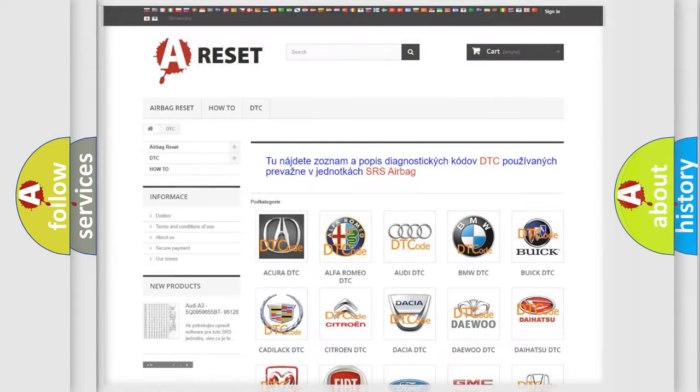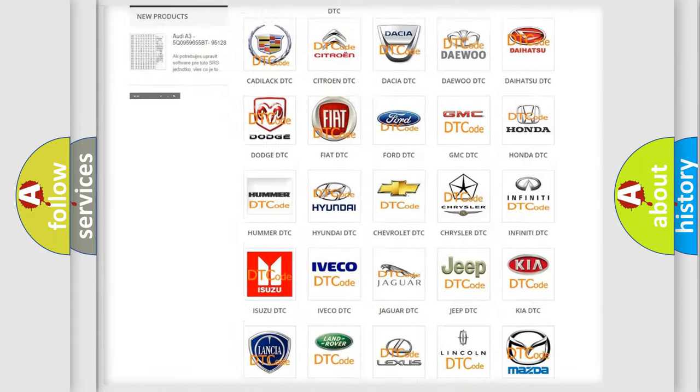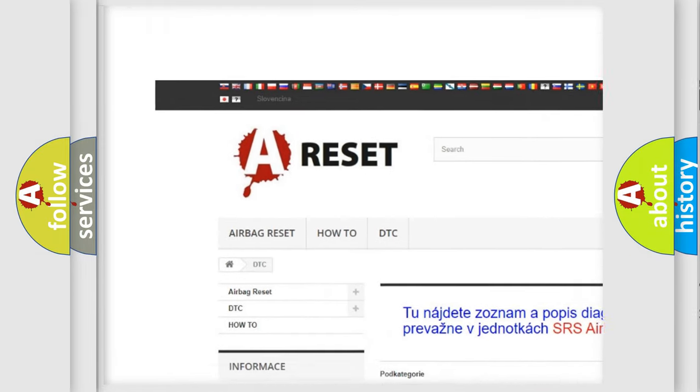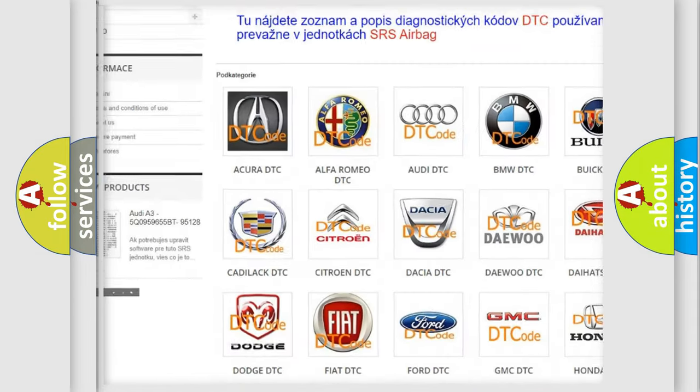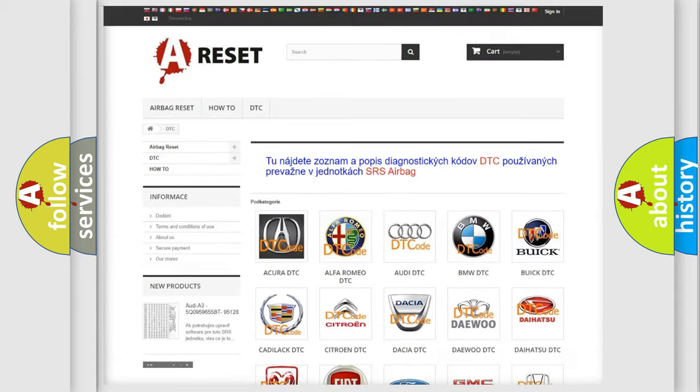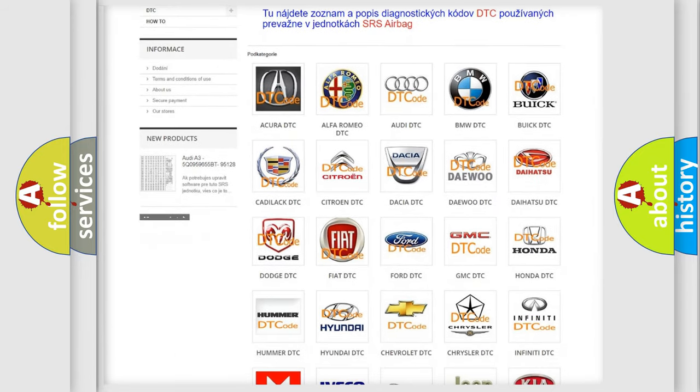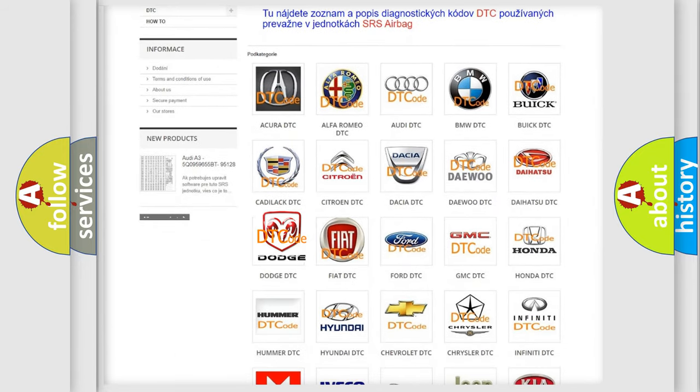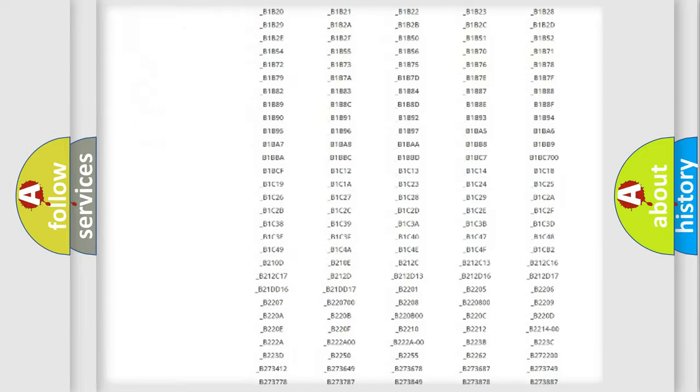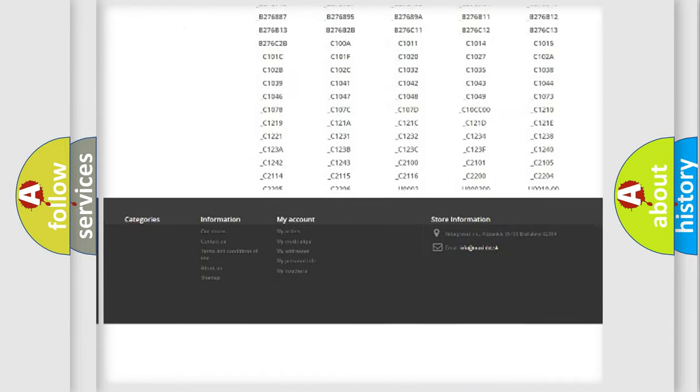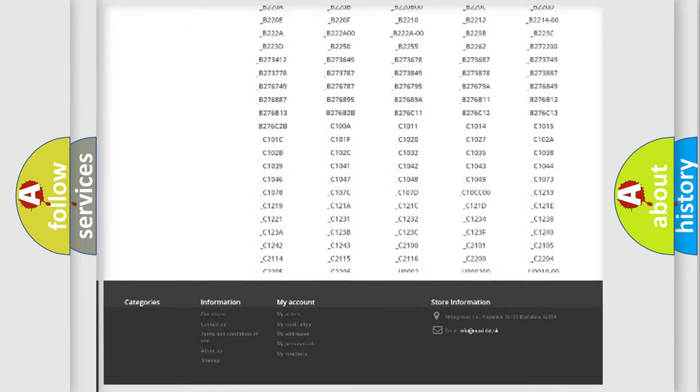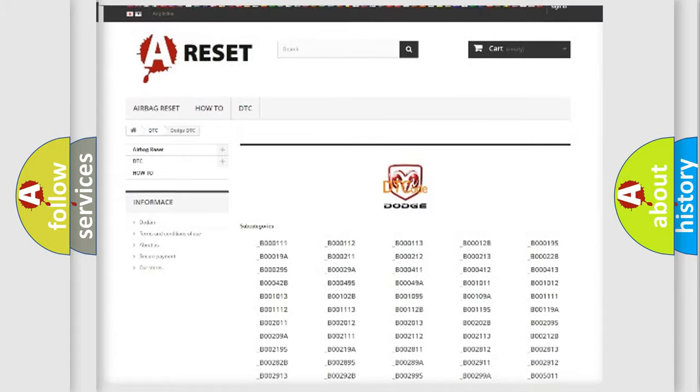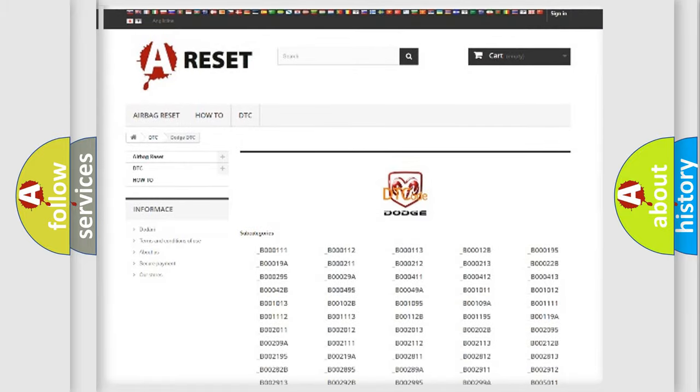Our website airbagreset.sk produces useful videos for you. You do not have to go through the OBD2 protocol anymore to know how to troubleshoot any car breakdown. You will find all the diagnostic codes that can be diagnosed in Dodge vehicles, and also many other useful things.